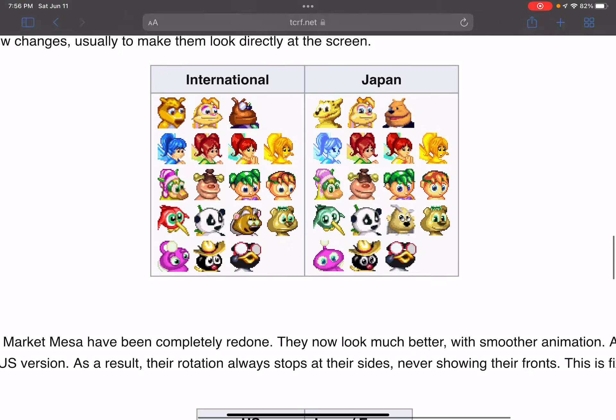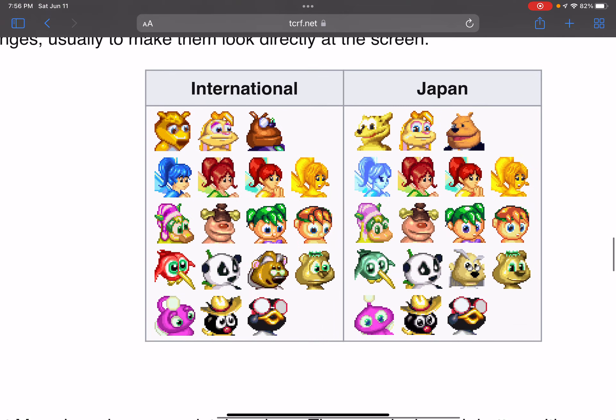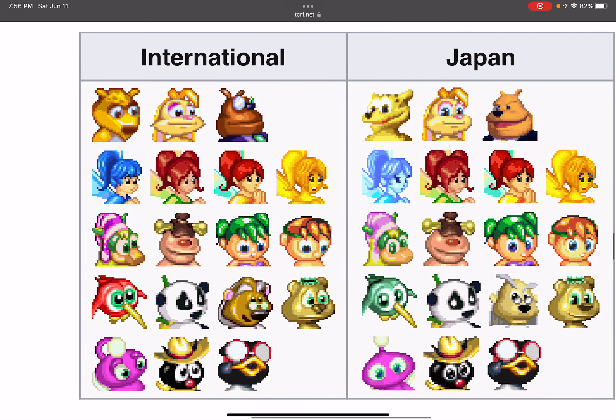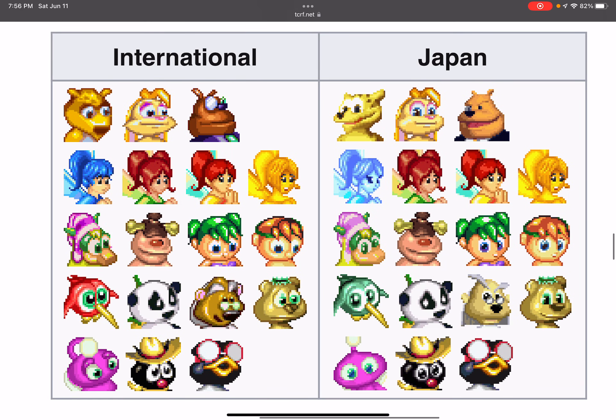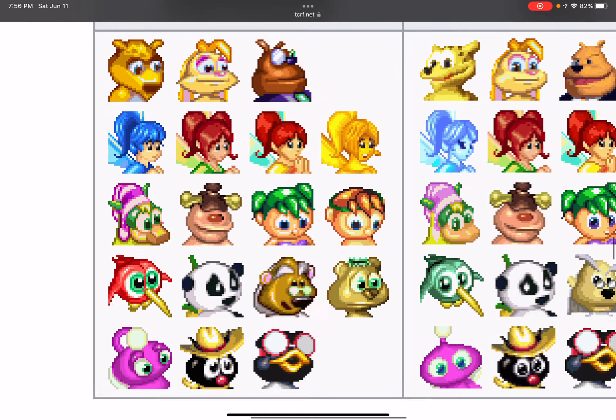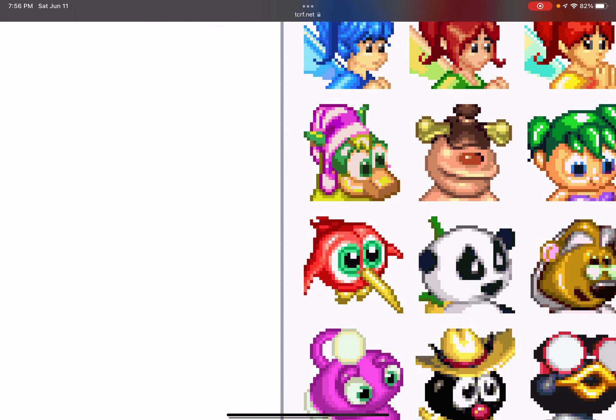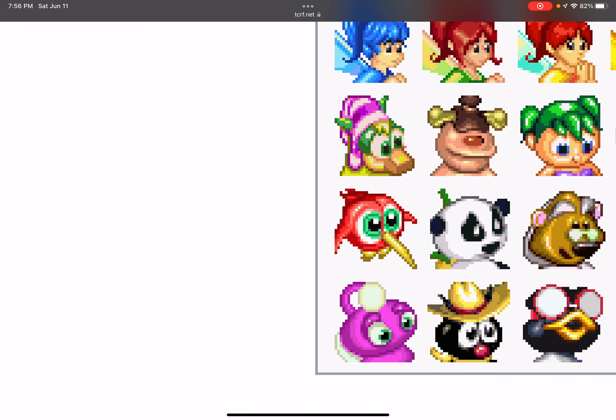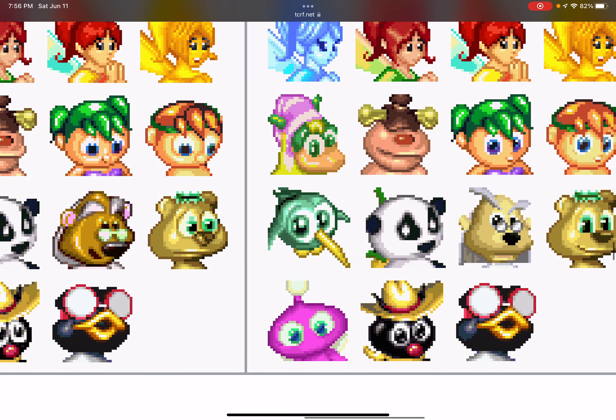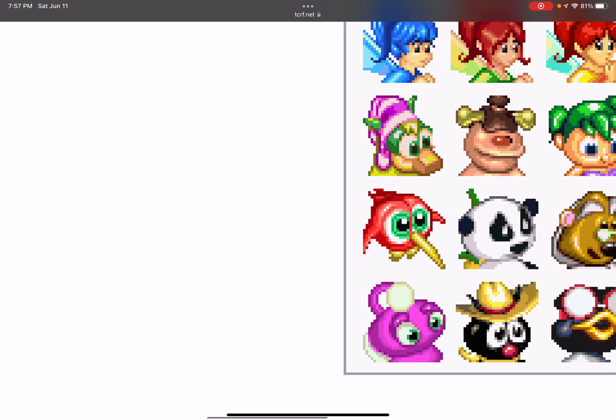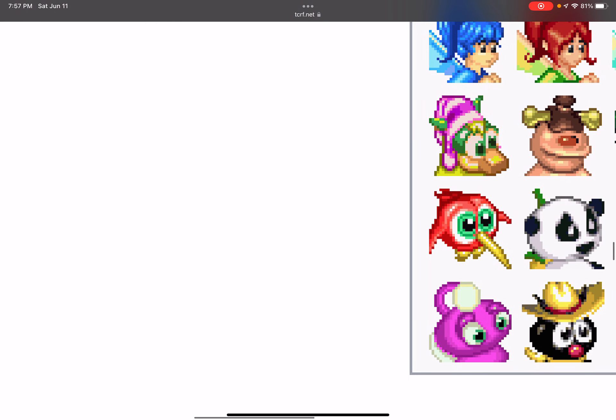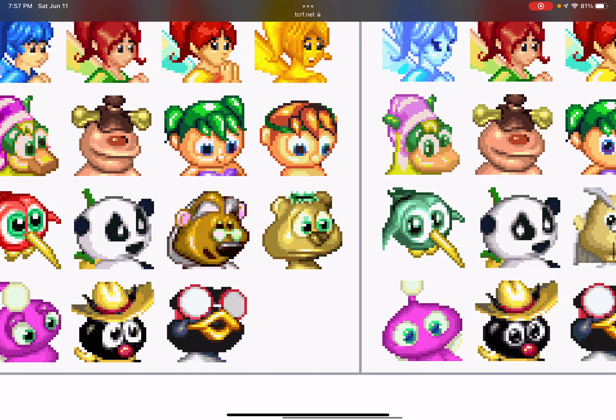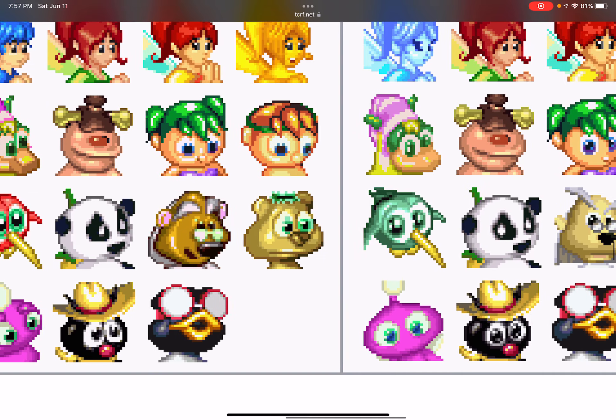These are the character icons that were changed in Japan. You can see right over here that the hummingbirds from Hummingbird Fort in the American version they are red with green eyes. The Japanese version has the hummingbirds but they're now green with green eyes.